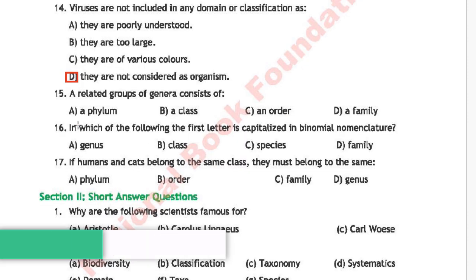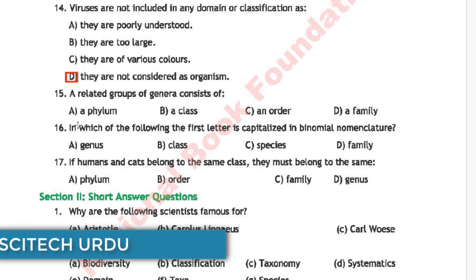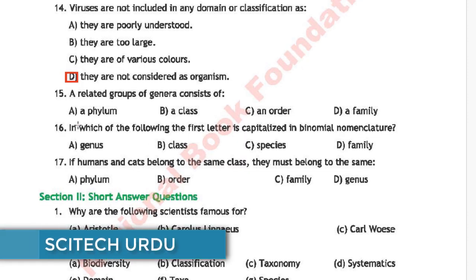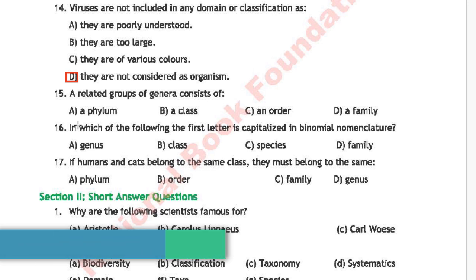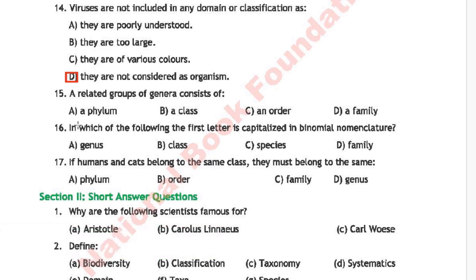Question 12: Related groups of genera consist of — option A is a phylum, option B is a class, option C is an order, option D is a family. The correct answer is option D, a family.